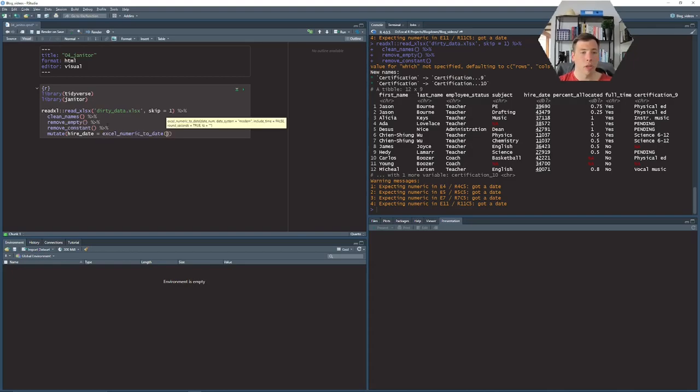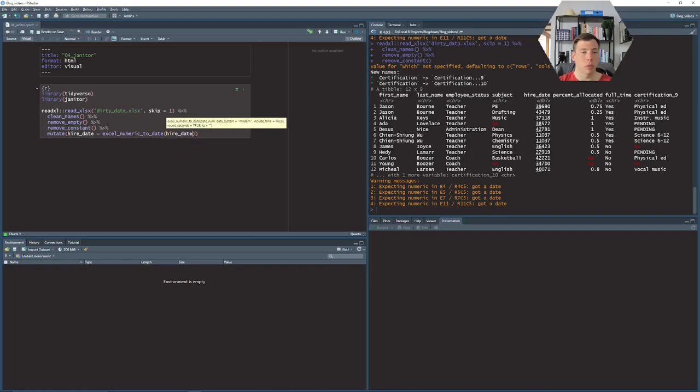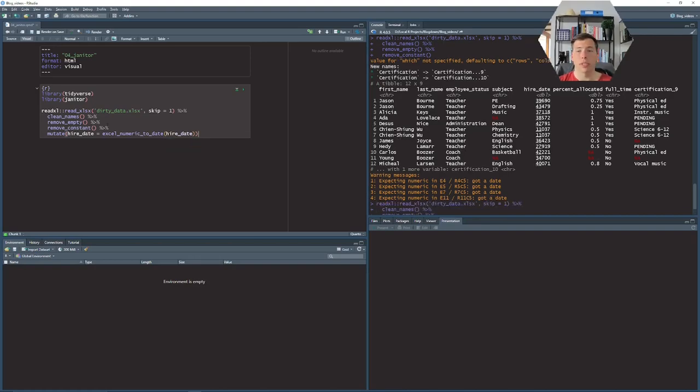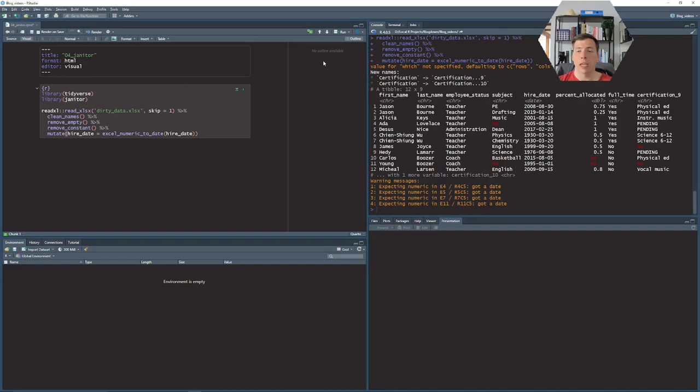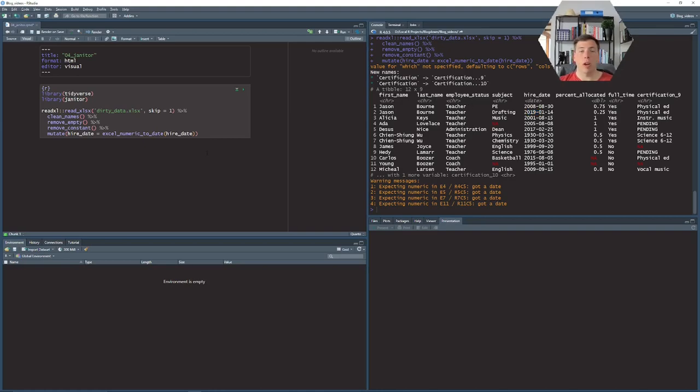So let's transform the hire date column with what's the function name, excel_numeric_to_date. And of course it will need the column which we need to transform. Of course it's the same in this case. And there you go, we have successfully transformed the hire dates now.